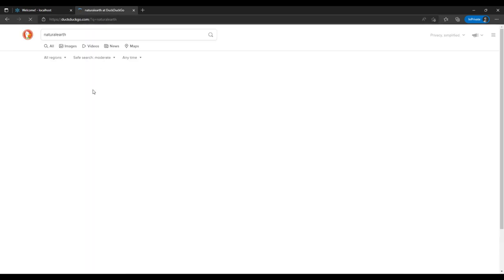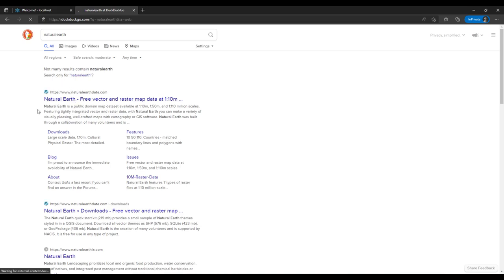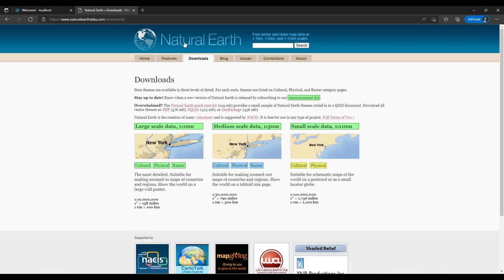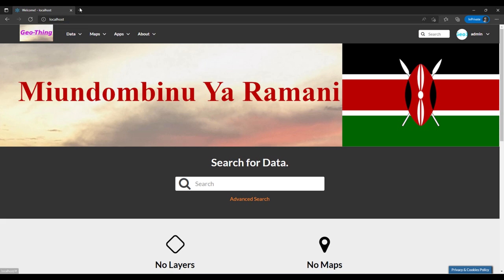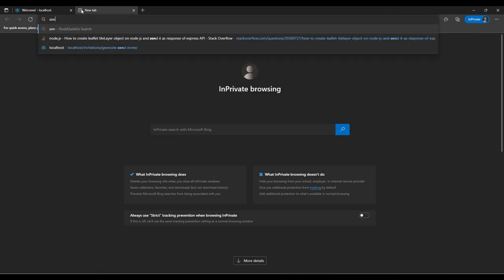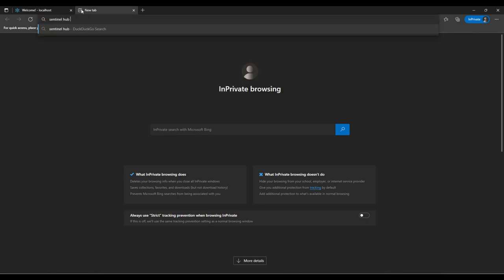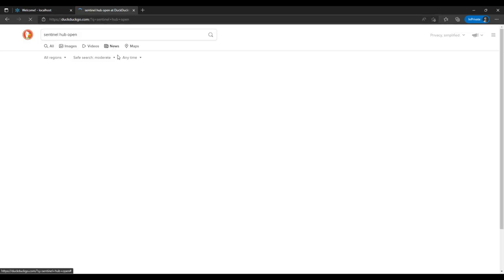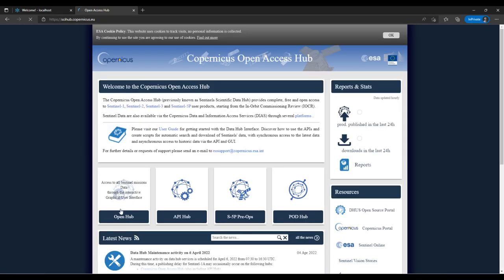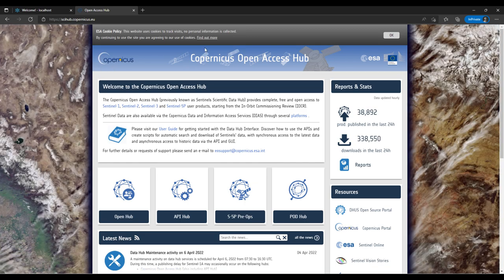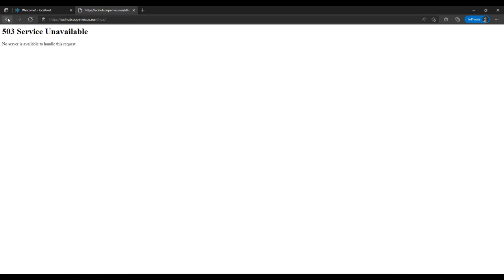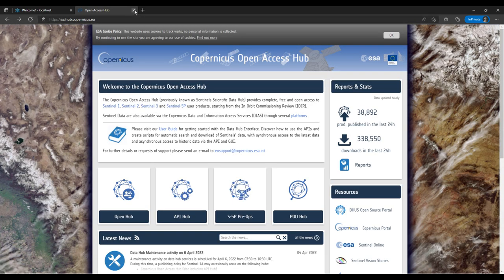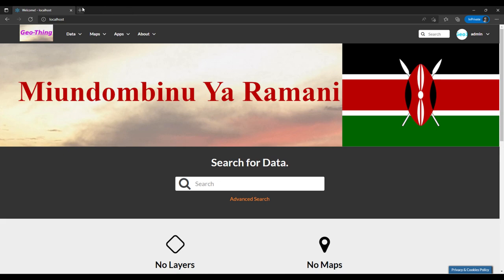Natural Earth is a website where you can find free-to-use geospatial data. I was also able to download a raster image from Sentinel. Sentinel has a Sentinel Open Hub which you can use to download Sentinel data. Alternatively, if you do not want to use that — because you have to log in — or if their website is not working, you can use the Semi-Automatic Classification Plugin in QGIS desktop.